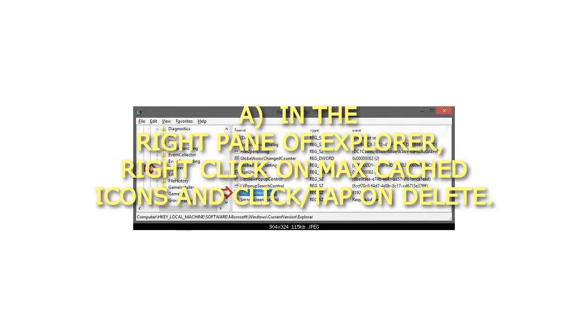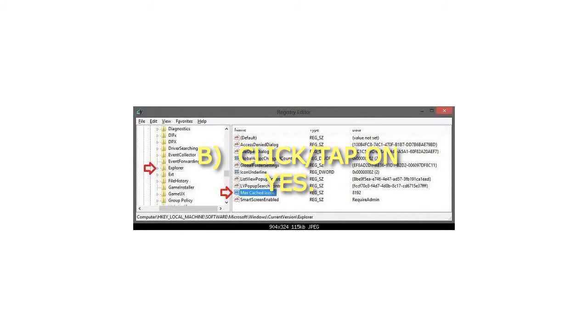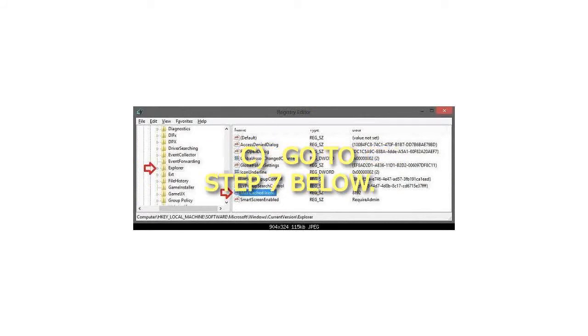A) In the right pane of Explorer, right click on max cached icons and click or tap on delete. B) Click or tap on yes. C) Go to step 7 below.